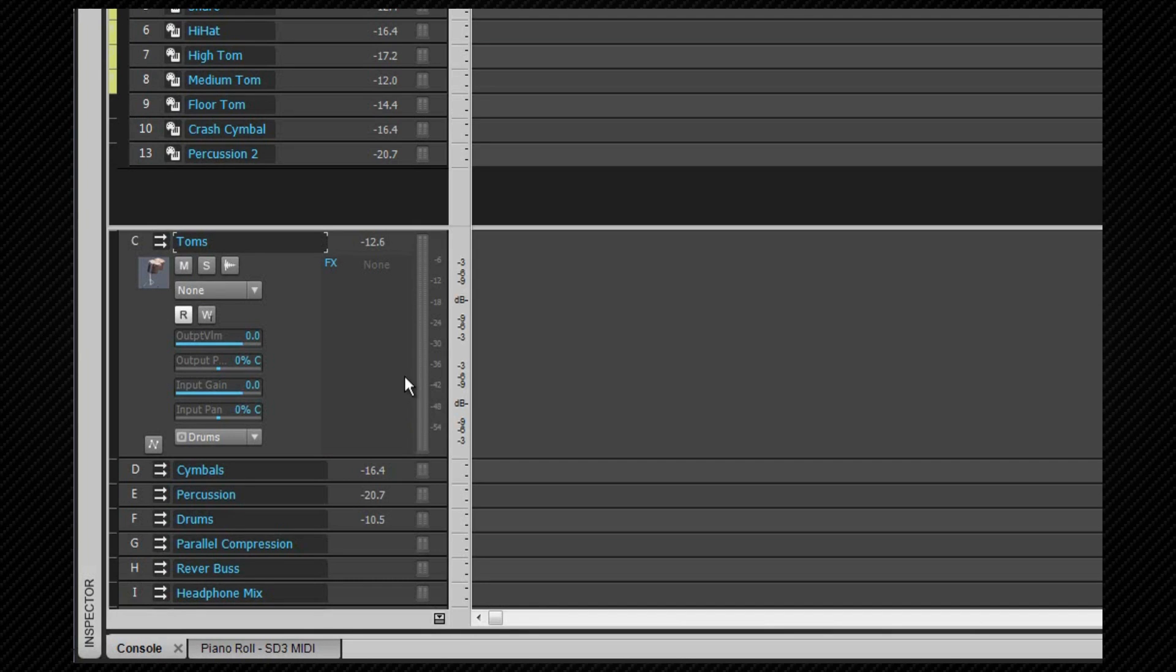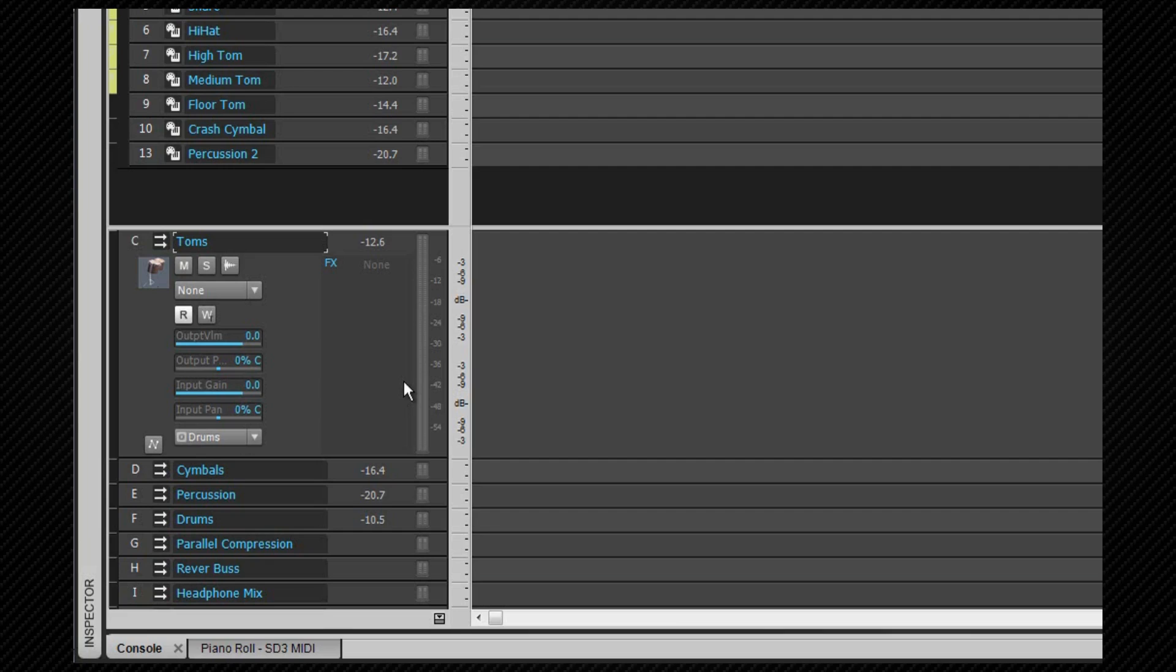The first is that a bus cannot have clips on it as an audio source in the same way that a track does. Neither does it have inputs and therefore cannot be recorded onto. Instead a bus is selected as a destination for audio from a track or from another bus, either via their outputs or via a send.